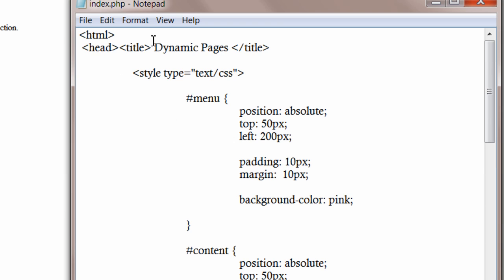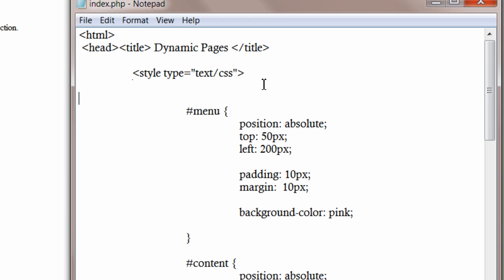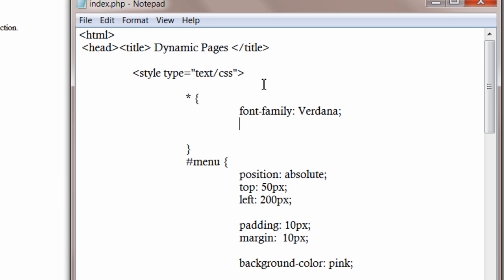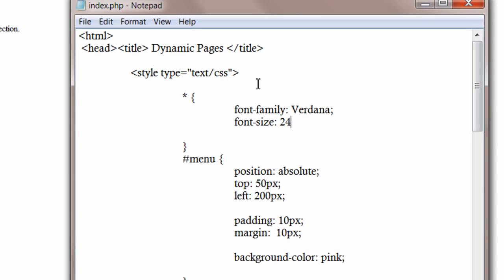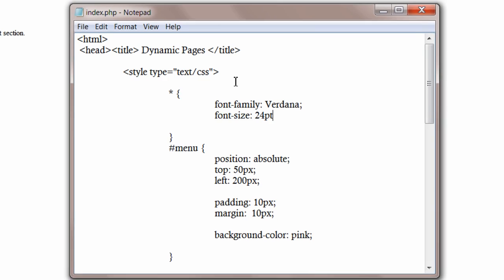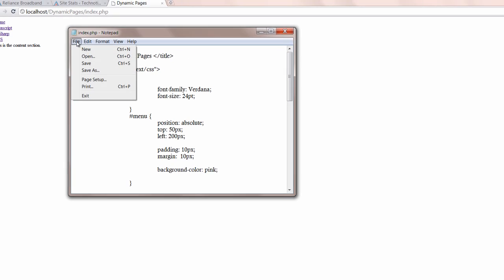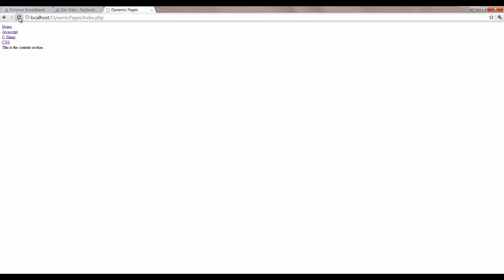Now let me write some styling for the entire webpage. Star means it applies to everything inside the HTML document. I'll change the font family to Verdana. I'll increase the font size to 24 points. I know it's quite big. I am doing it on purpose.